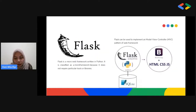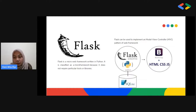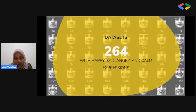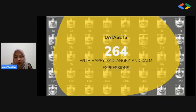Because during training we learned to use the Python programming language and wanted to make a web-based application, we use Flux. Flux is a simple and minimal framework written in Python. For this application, we only use a dataset of happy, sad, angry, and calm facial expressions with a total of 264 photos. All photos are sorted into folders based on the expression of each face.